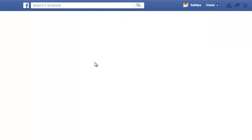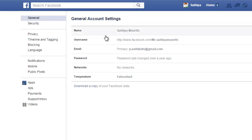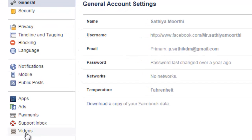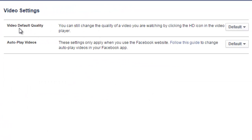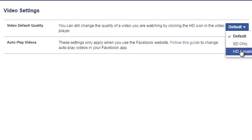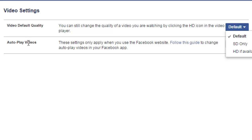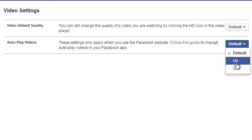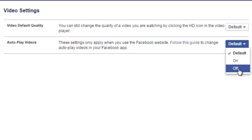Just go to Settings. The final option is Videos. In the left sidebar you can find the option Videos — click that. You can set the video default quality to high quality or normal quality on autoplay videos. The default mode is on. If you want to stop that, select Off to stop the videos playing automatically.